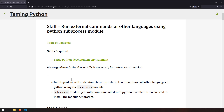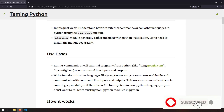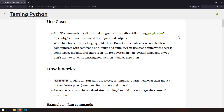Welcome to the Python series. In this video we're going to talk about how to run external OS commands or other languages in Python using the subprocess module. The subprocess module generally comes installed along with Python, so you don't need to install it separately.